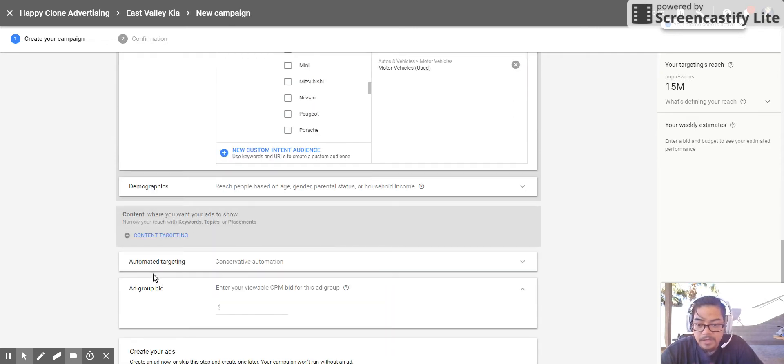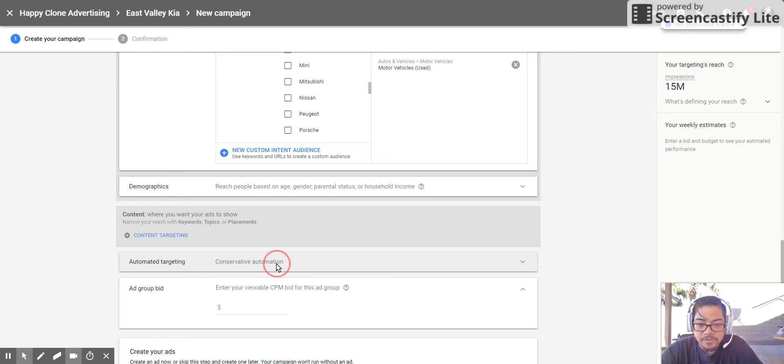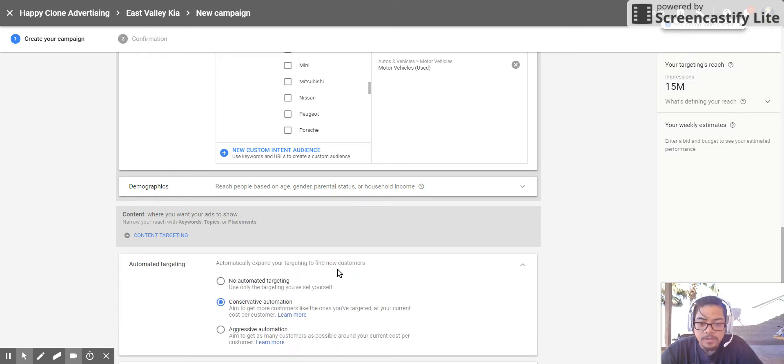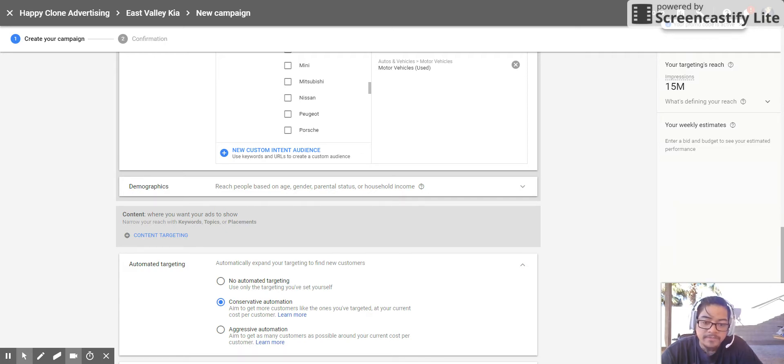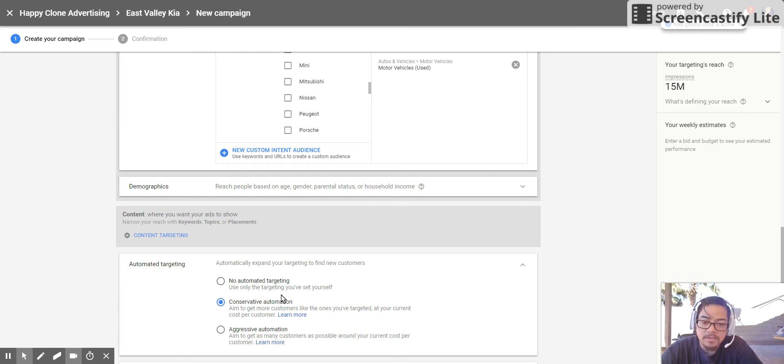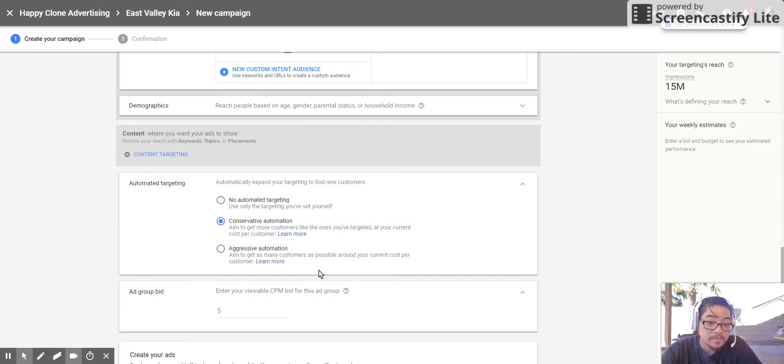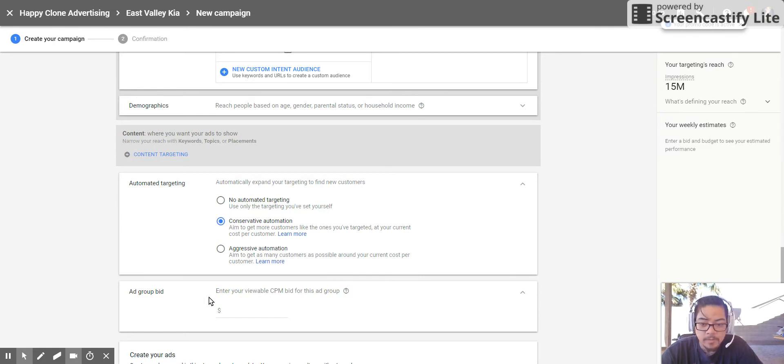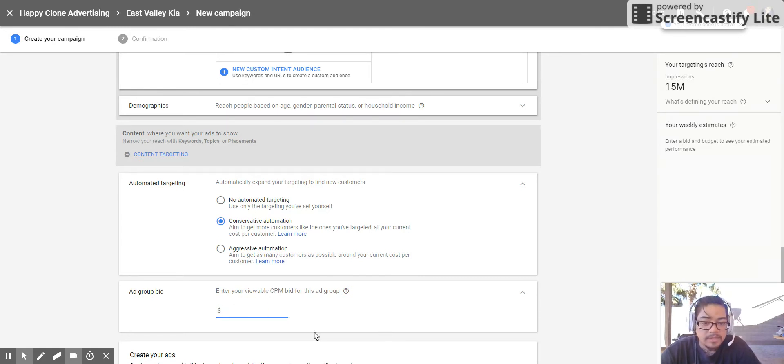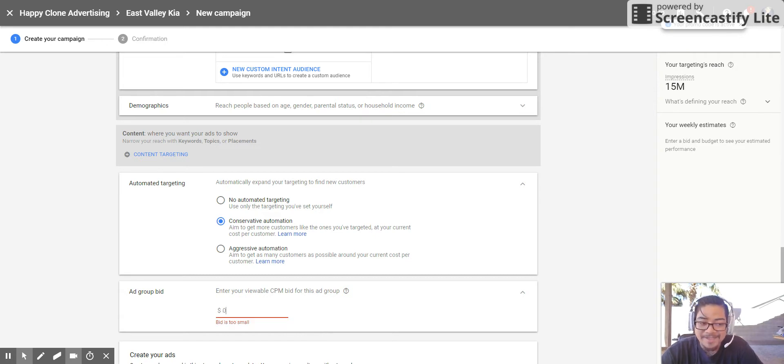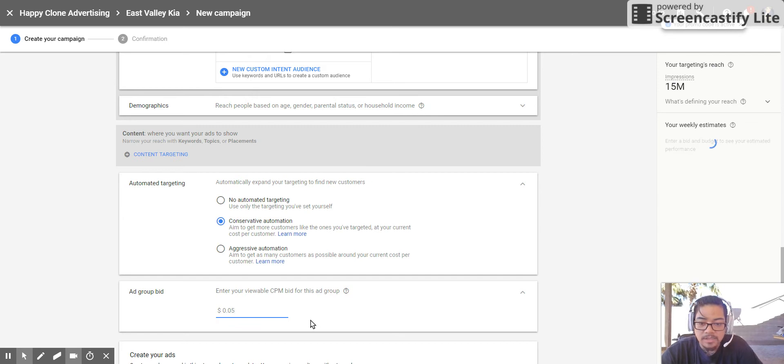And the automated targeting: conservative automation. This one is to get more customers like the ones you targeted at your current cost per customer. Aggressive automation is to get many. So I'm going to stick with the conservative right now because that's what I did previously and it seemed to work out alright. The ad group bid: now the ad group bid for the cost per thousand impression, I actually set this to five cents in the beginning.